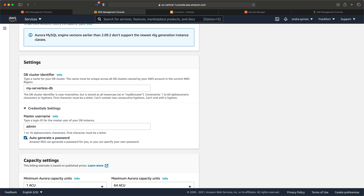When it comes to auto-generating a password, a secret is created automatically in the AWS Secrets Manager. This secret will contain our DB credentials and some more metadata. This way we don't need to know what the password is when we later connect to the database — we just need to access the secret where it is stored.